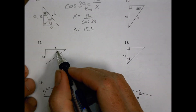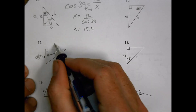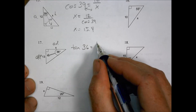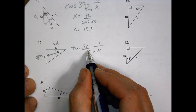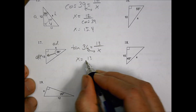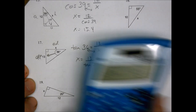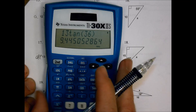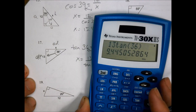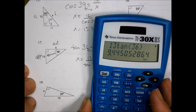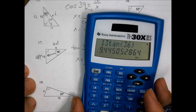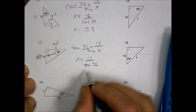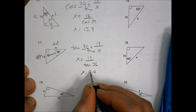Number 17. We have an angle, an opposite, and an adjacent — so that's tangent. Tangent of 36 equals opposite over adjacent. Rearranging, x equals 13 over tangent of 36. Calculating that gives 9.4. My answer key is showing something a little different, but I get 9.4, so x equals 9.4.